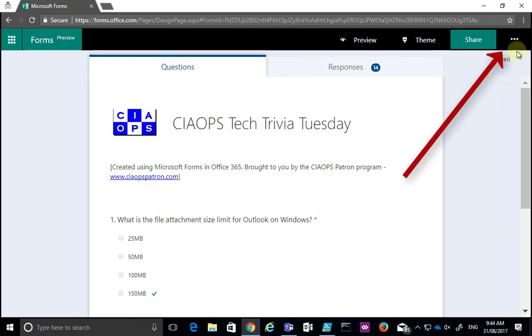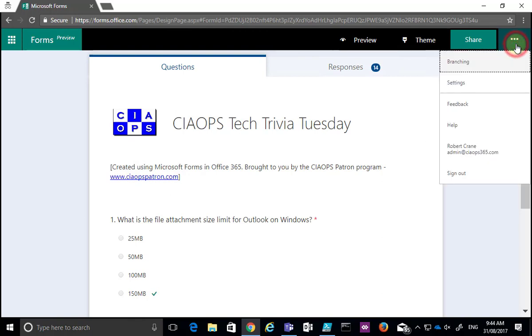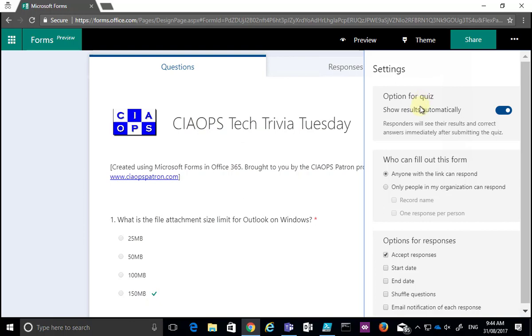In the top right-hand corner here, we have the ellipse or three dots. We select that and get more options. One of the options here you'll see is Settings. Just select that and you'll see you get a number of additional options here.